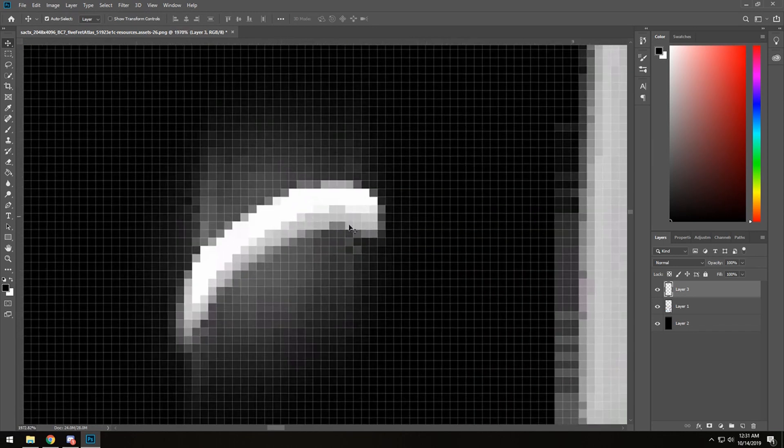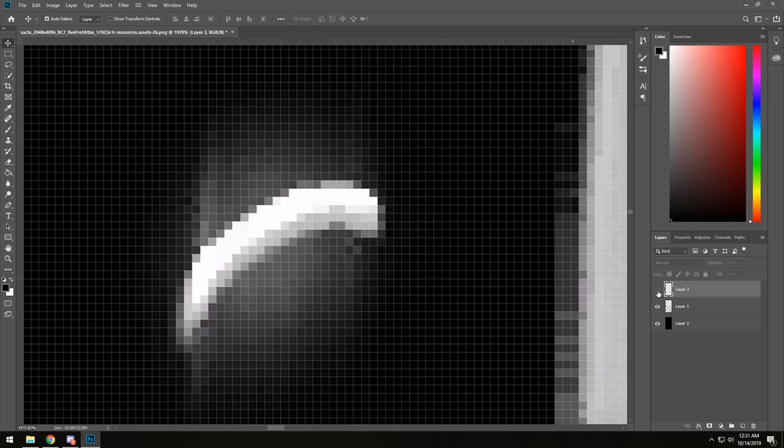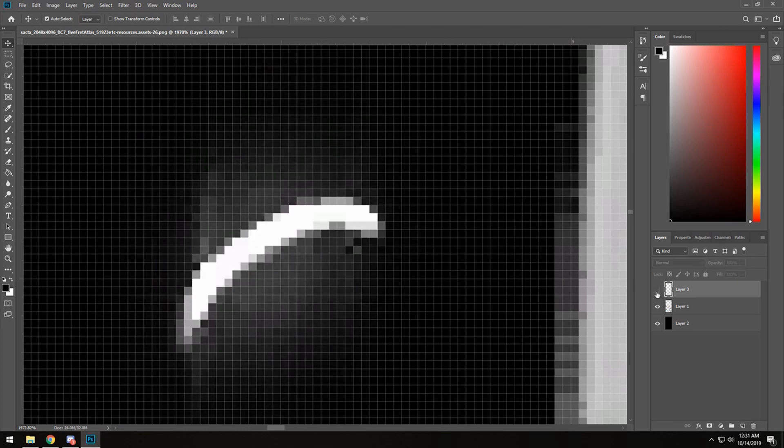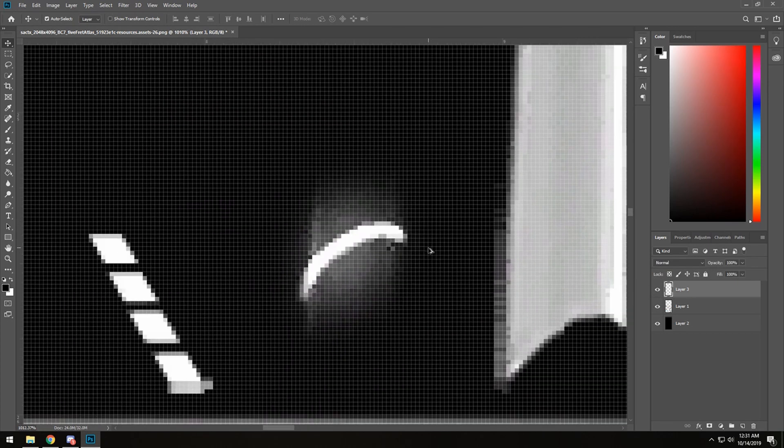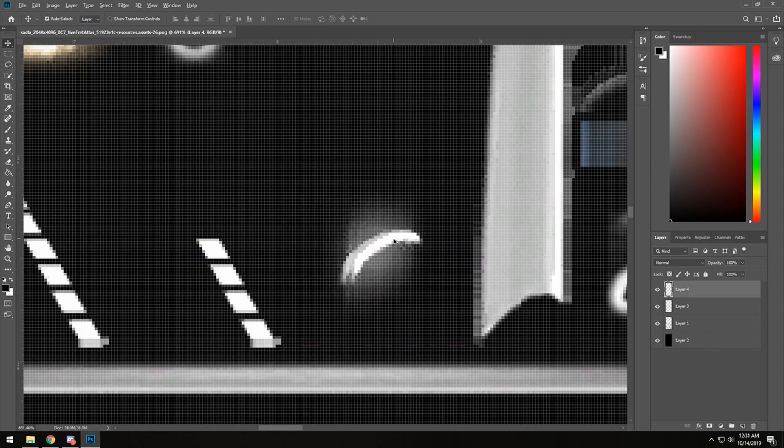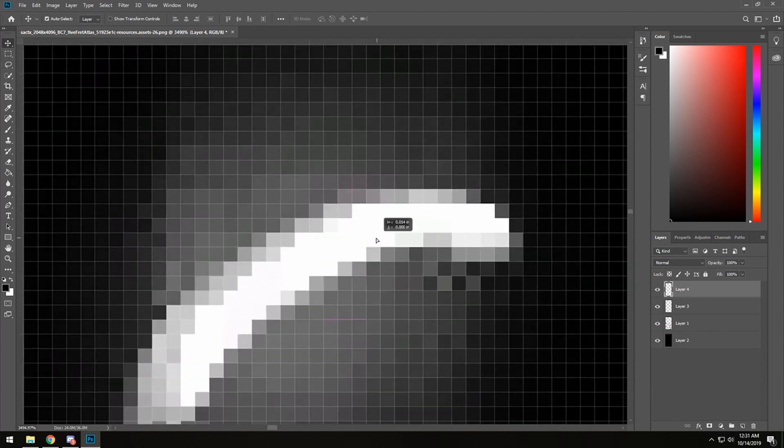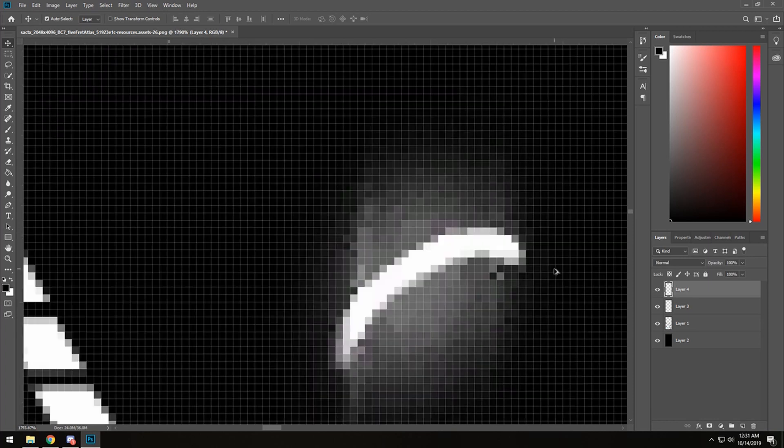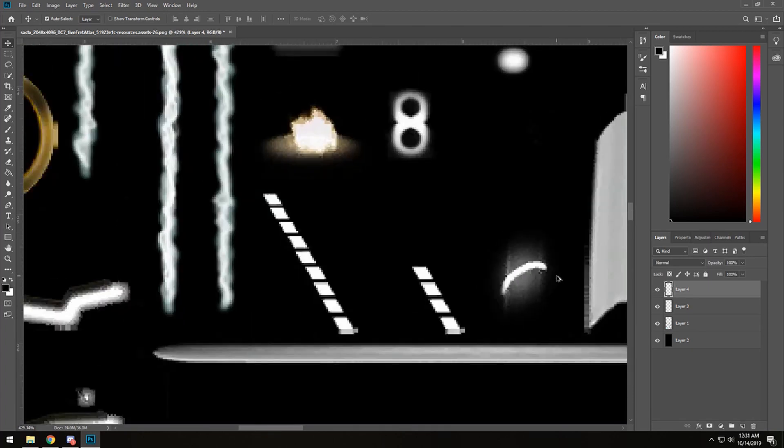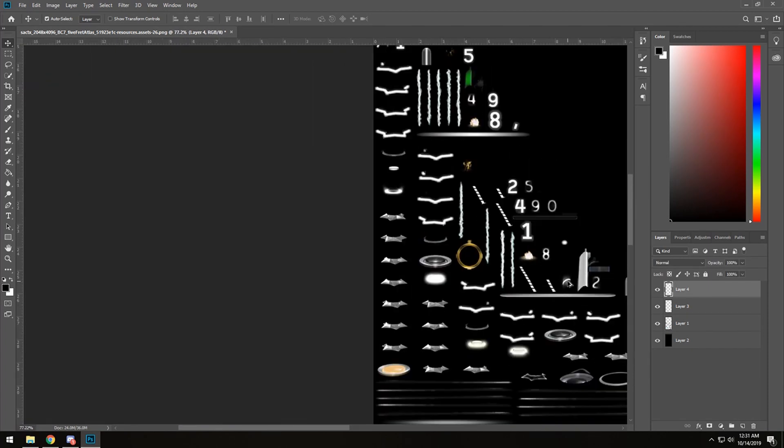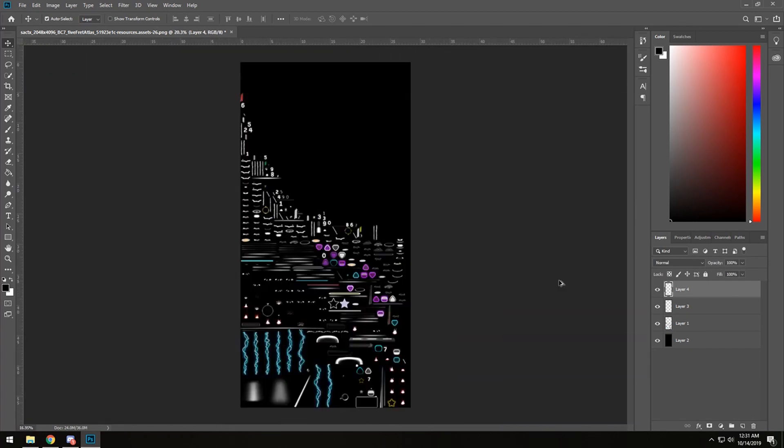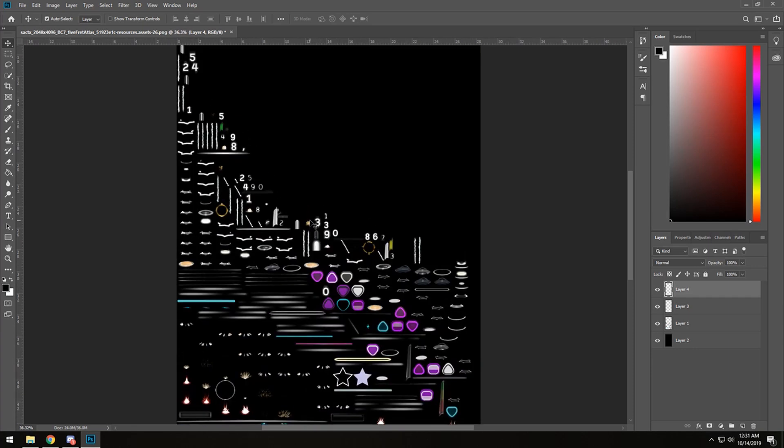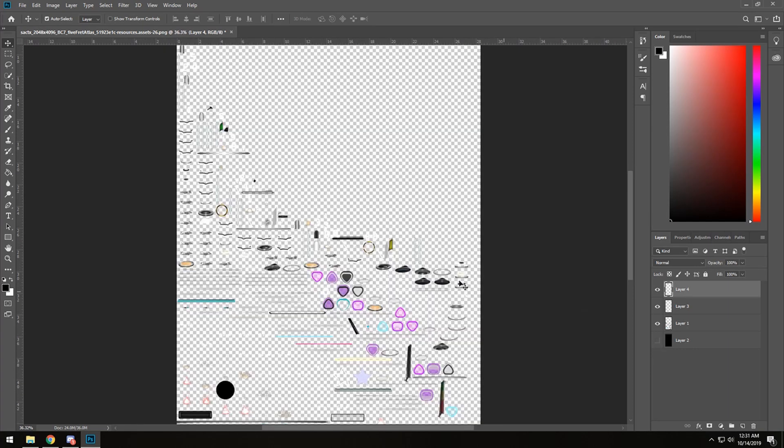There we go, and we're going to make another duplicate and do the same thing. Here we go, that's pretty bright compared to how it was.